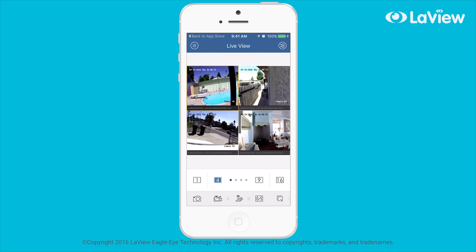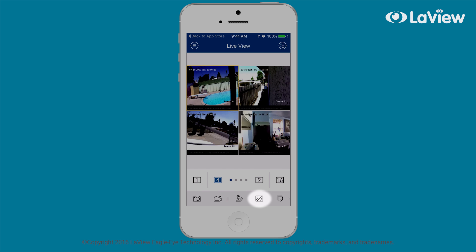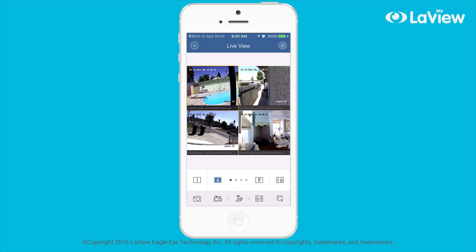If the quality of the live view is not as clear or smooth, there are a few options to fix that. Just select the fourth icon from the bottom left and it will bring out the image quality settings. You can select Fluent, Clear, or Custom to fine tune the settings.